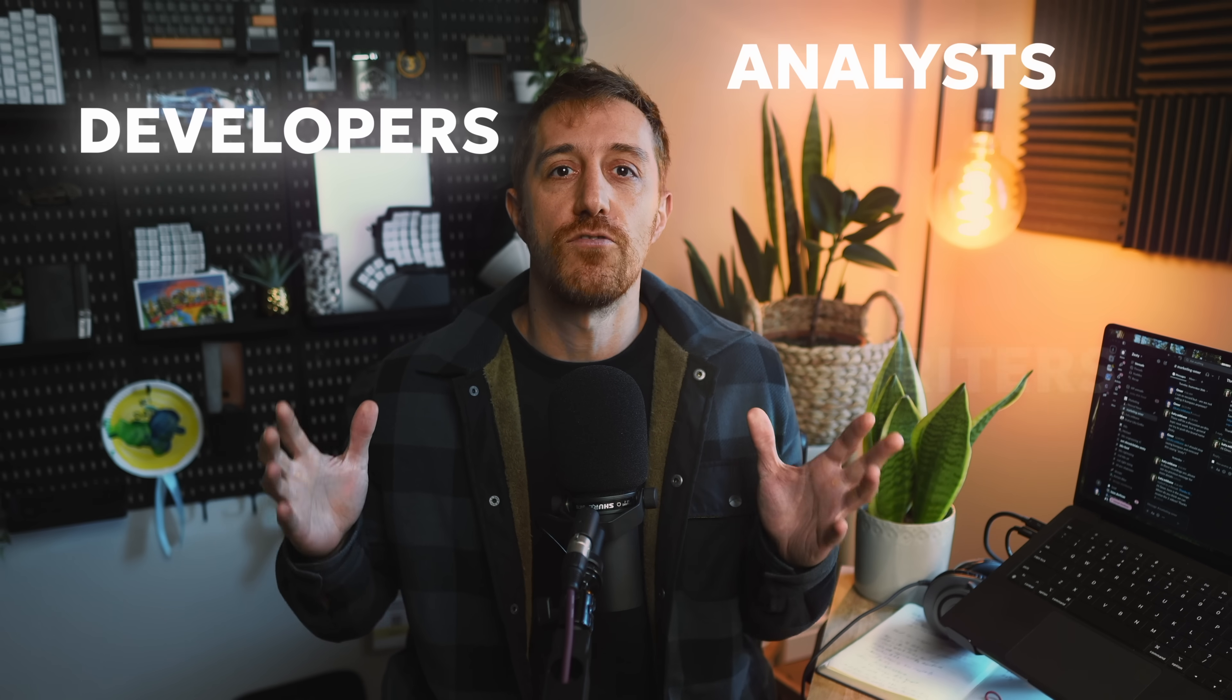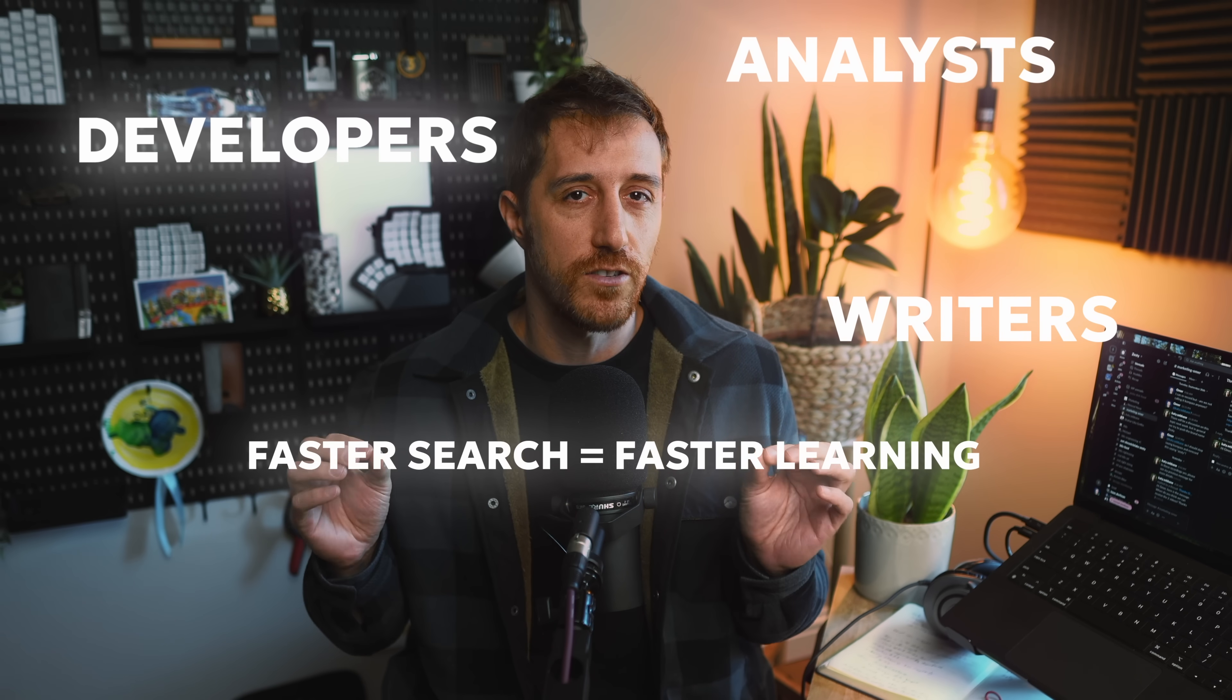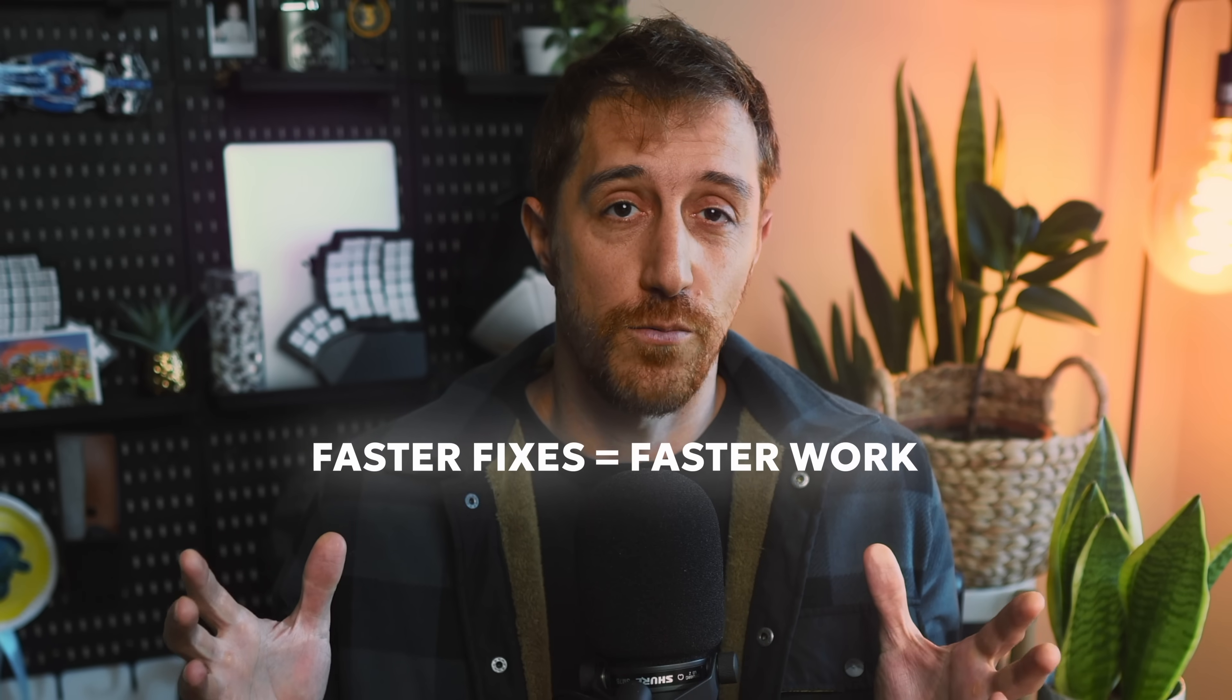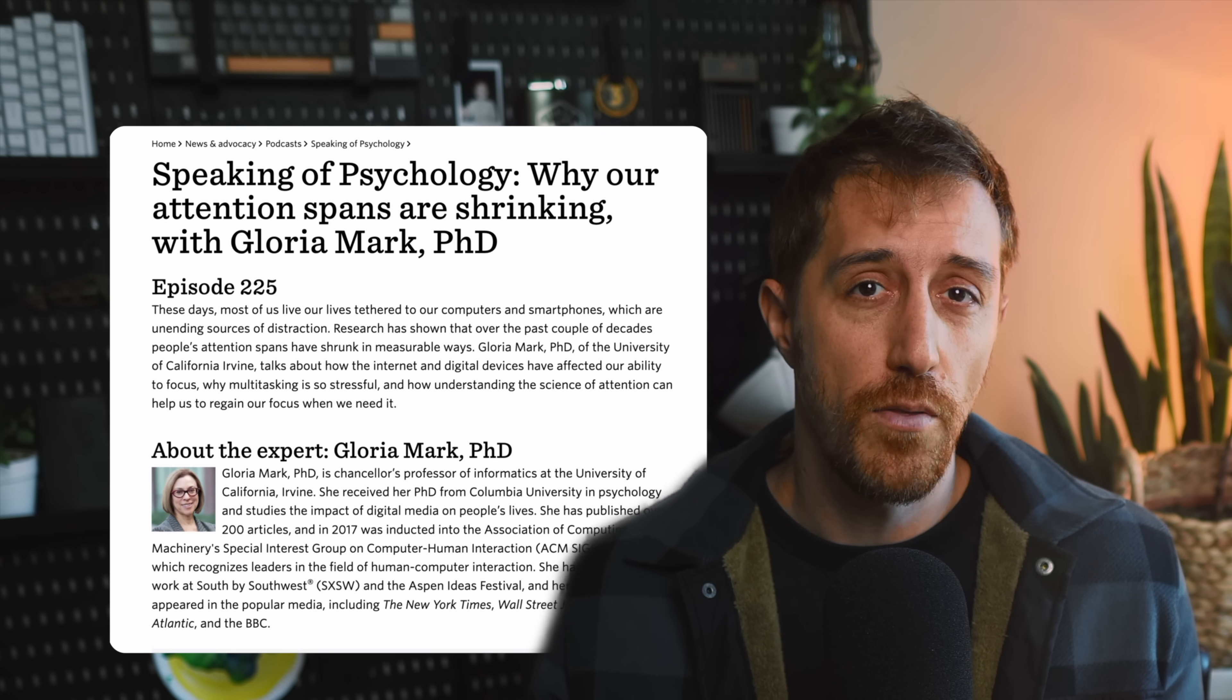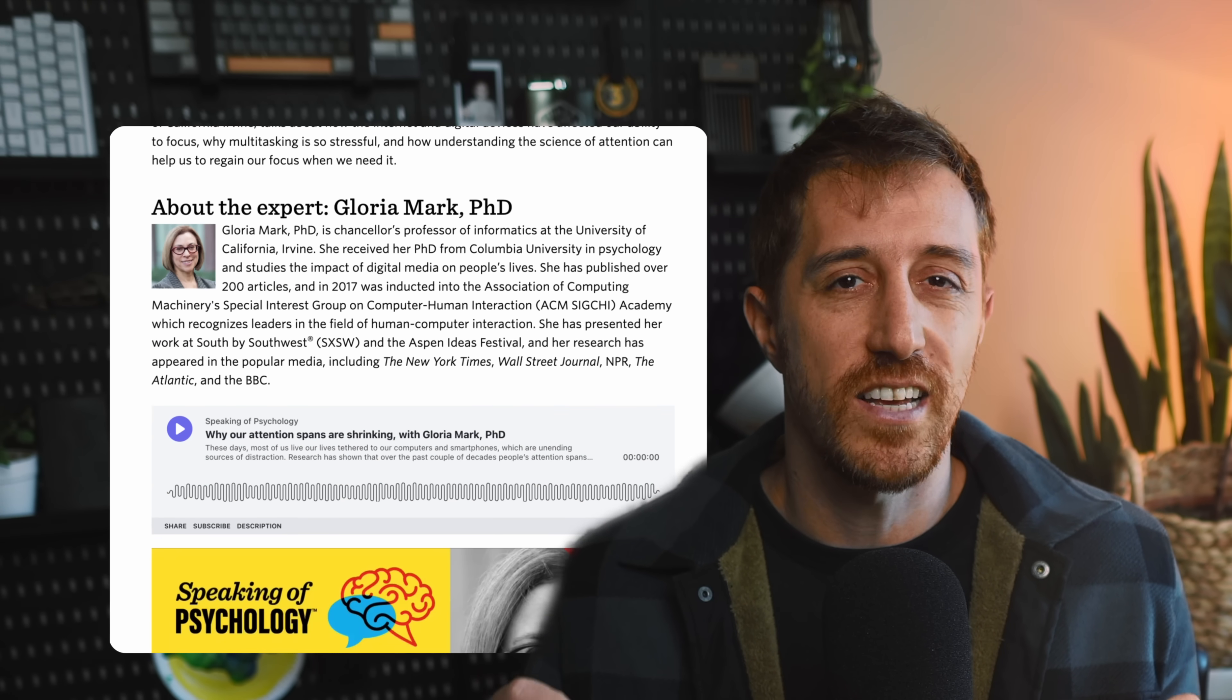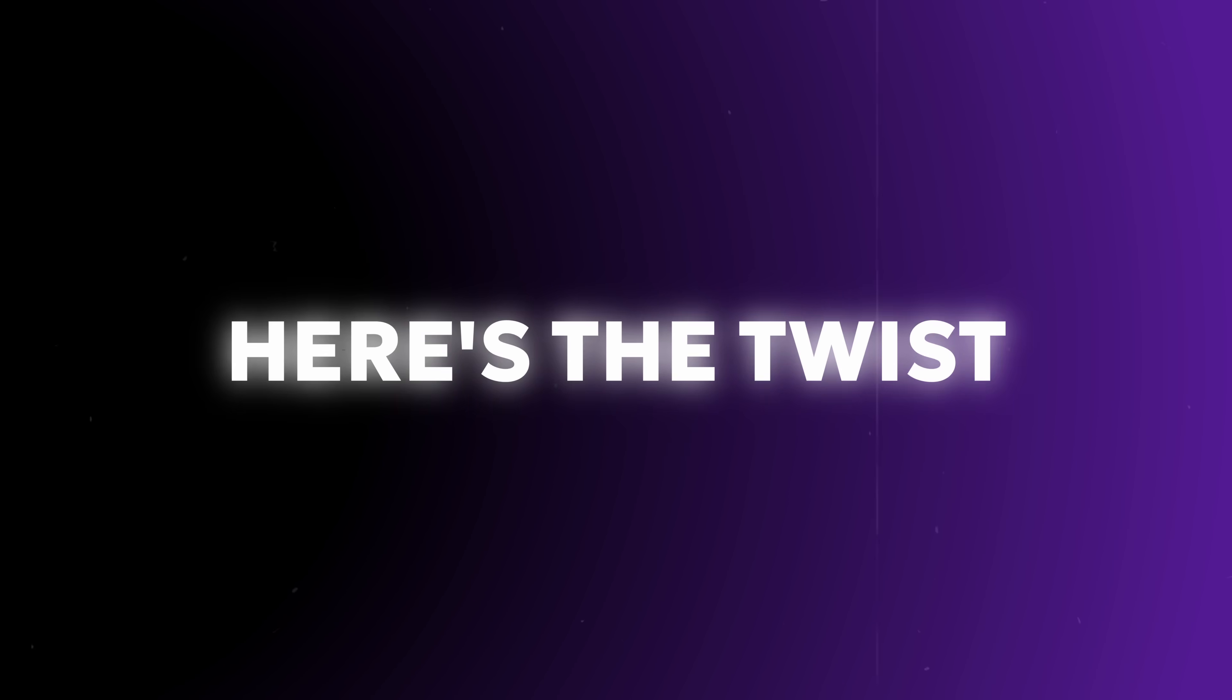Developers, analysts, writers: faster search means faster learning, faster fixes, faster work. Multiple peer-reviewed studies on human attention found that even tiny delays raise stress and cut performance. Slow search costs you time and focus. Fast search gives it back.